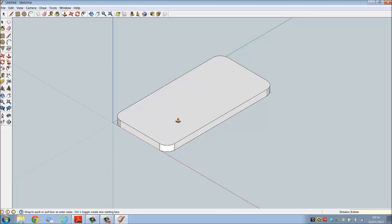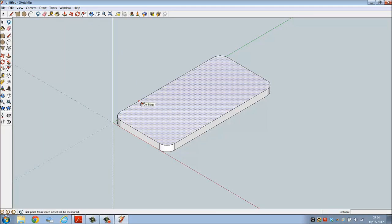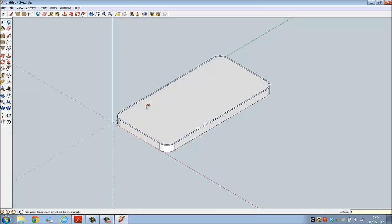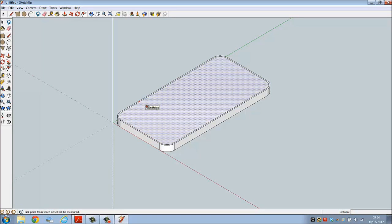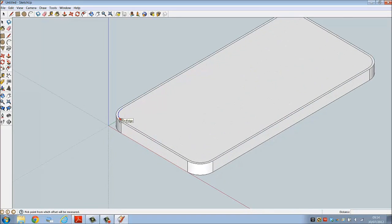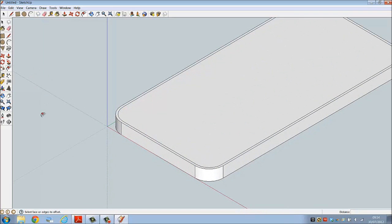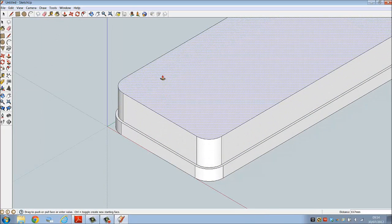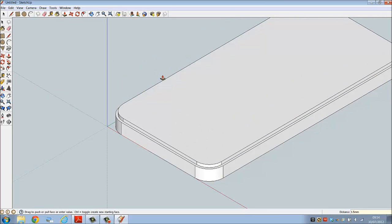Now we're going to add the glass on the iPhone. Use offset, move in, assign a distance of 1 millimeter. Again we're going to extrude this - push pull, move the object up at a distance of 1.5 millimeters.